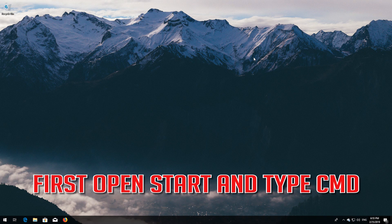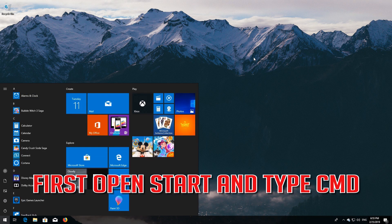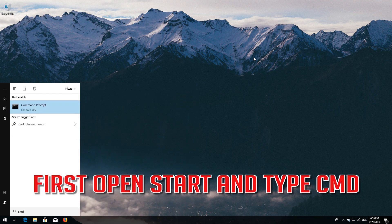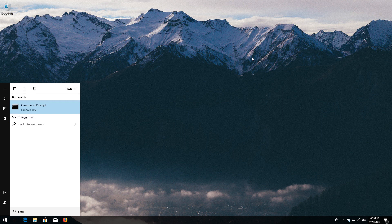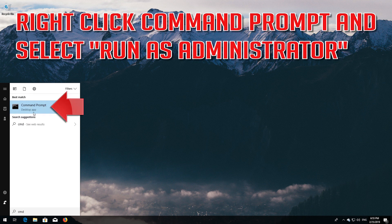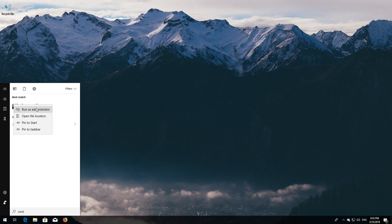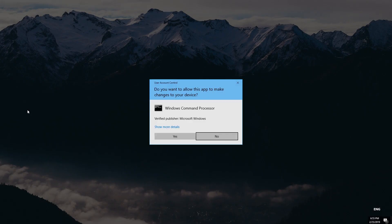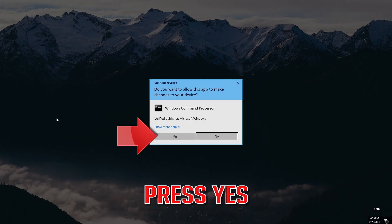First, open Start and type cmd. Right-click Command Prompt and select Run as Administrator. Press Yes.